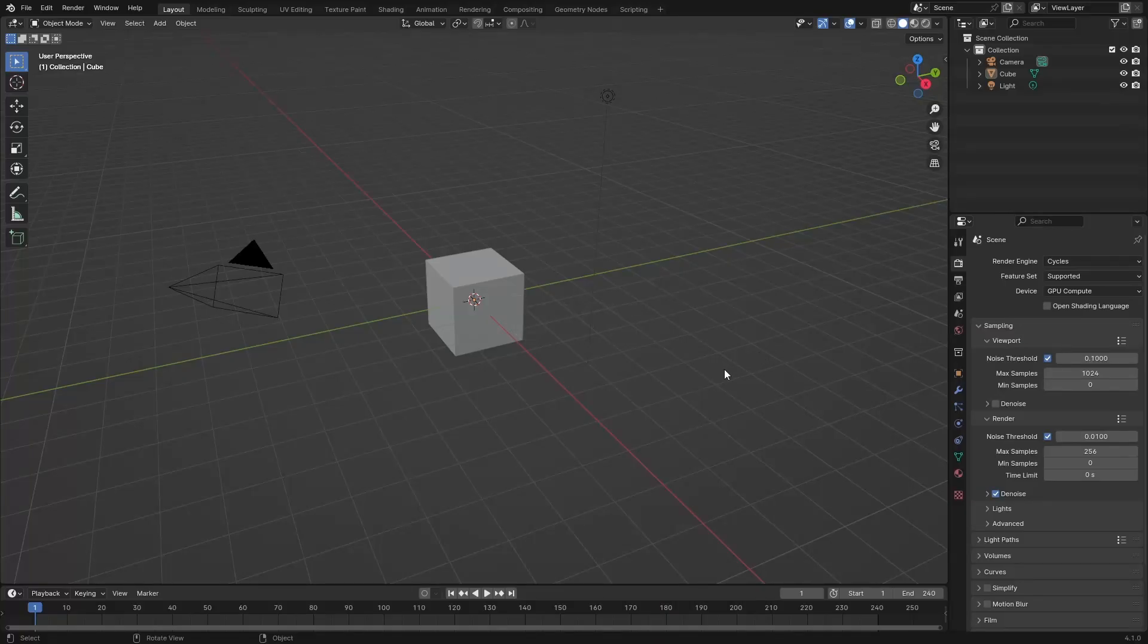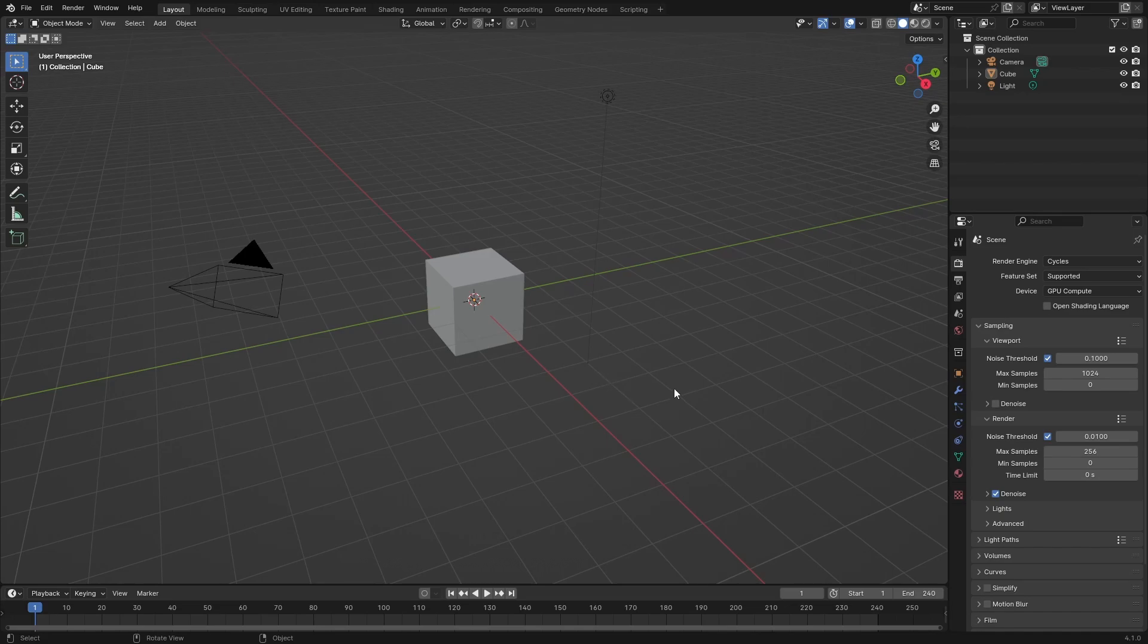Hello and welcome back to another video. In today's video I'm going to be showing you how to make clothing in Blender. So let's just get started.